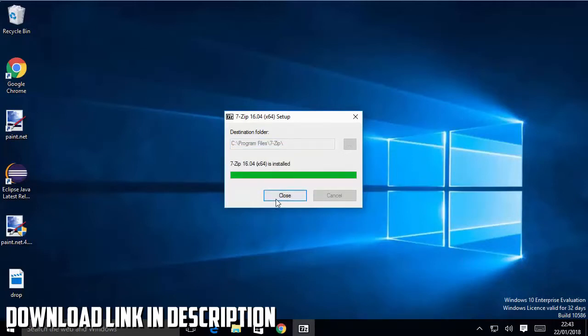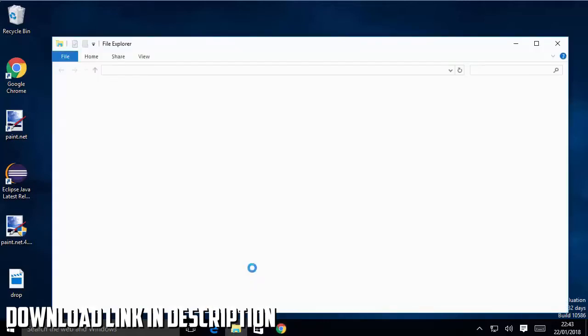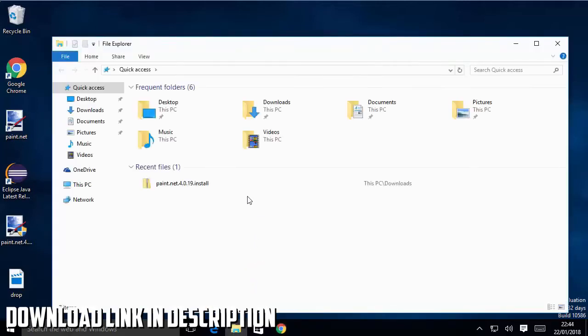This is going to install 7-zip on my Windows operating system. It's that easy to install 7-zip. Now let's see how we can use 7-zip to compress a file.